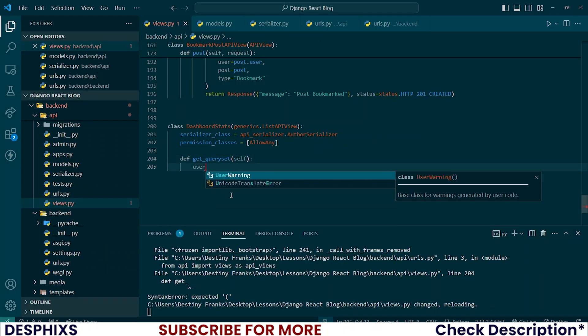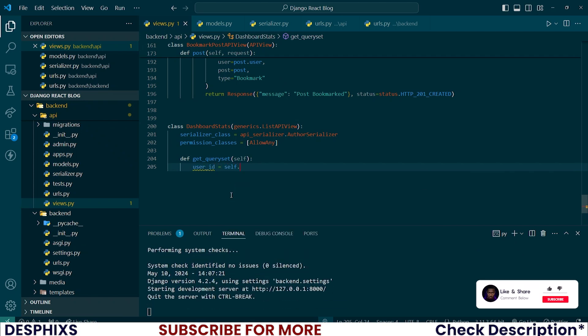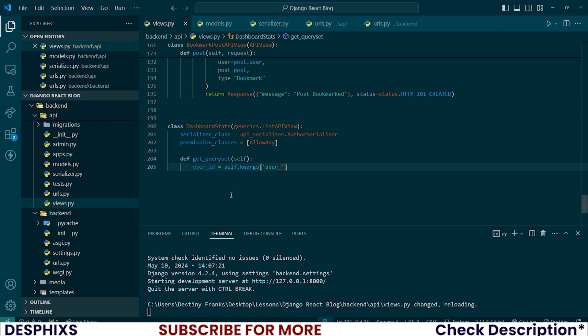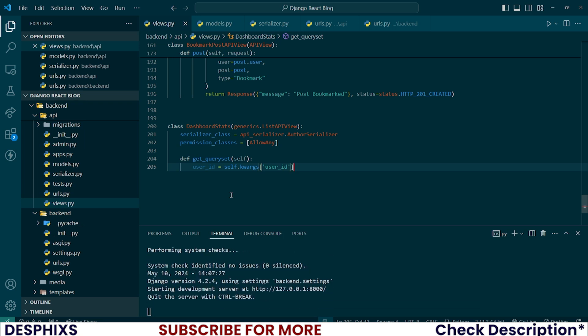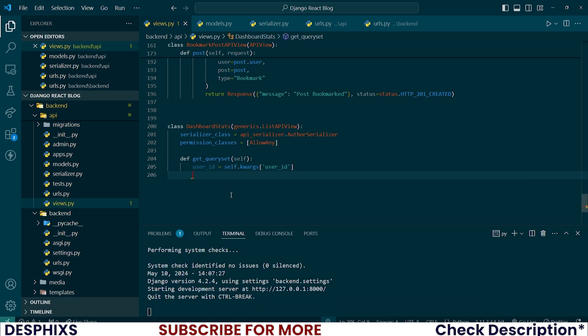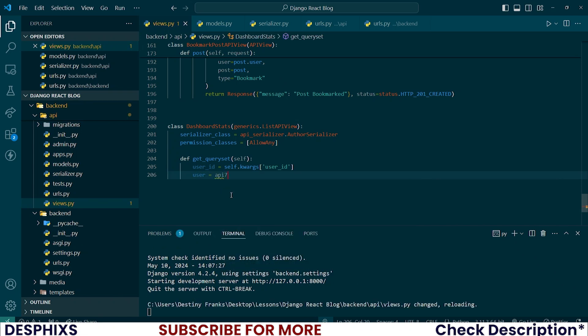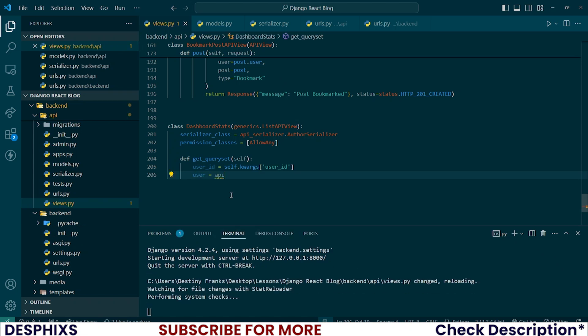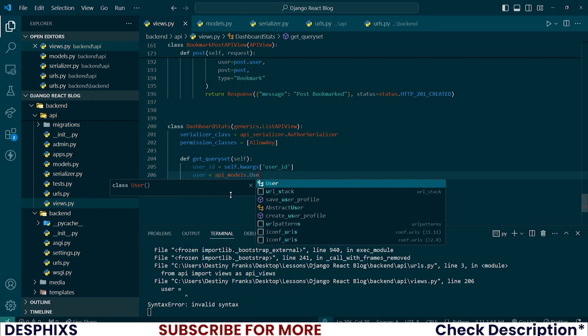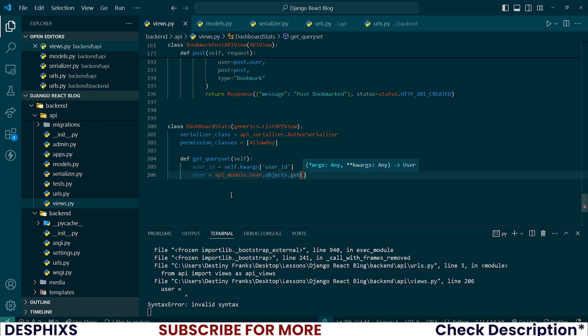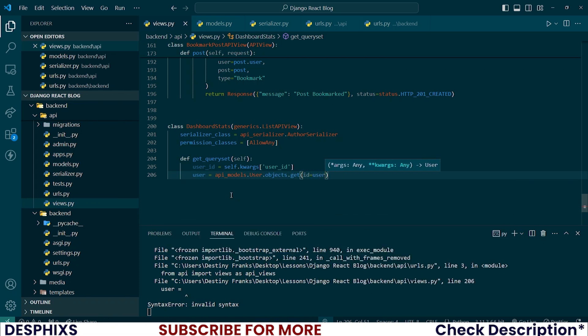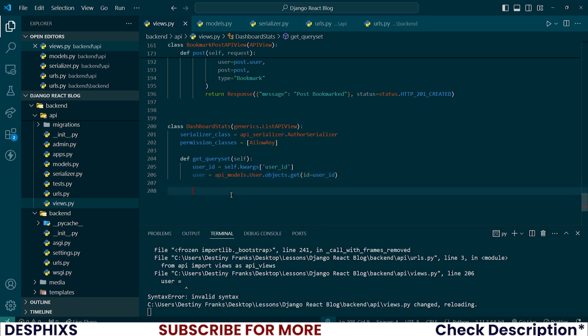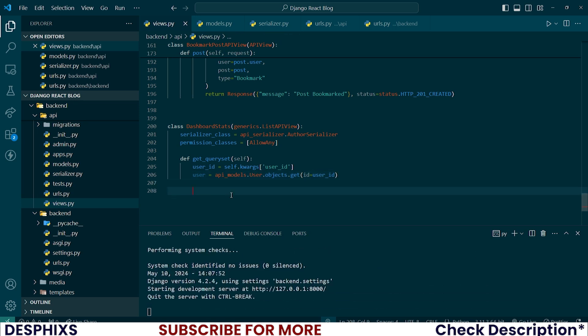Now let's override the default get query set. So what we need to do is say user_id should be equal to self.kwargs and then user_id, so that's what we're going to be appending on the URL. Let's also fetch user based on that user_id by saying api_models.User.objects.get id equal to user_id.